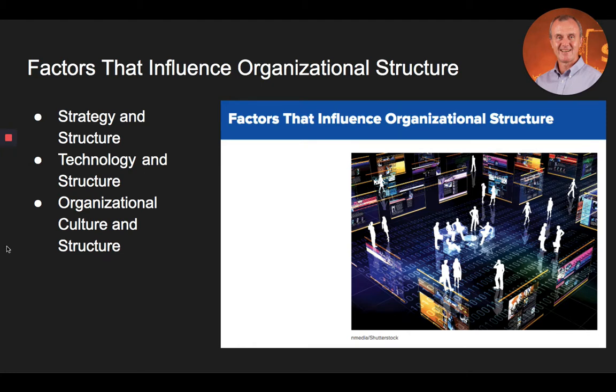Now let's take a look at the factors that influence organizational structure. There are specific factors that influence the choice and shape of an organization's structure. Effective managers will design a structure that seeks to promote the organization's strengths while minimizing its weaknesses. Three factors that influence organizational structure include strategy, technology, and organizational culture. Let's first address strategy and structure.